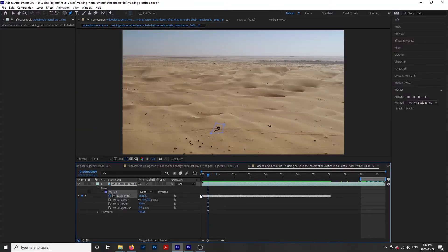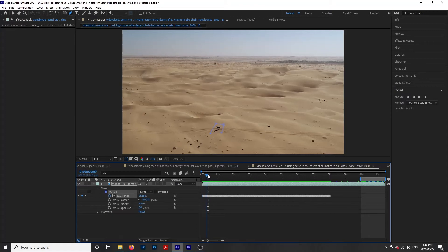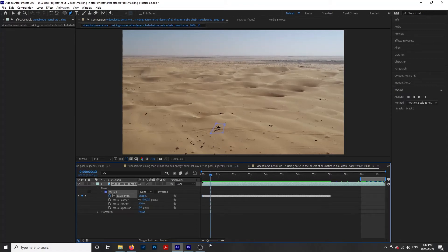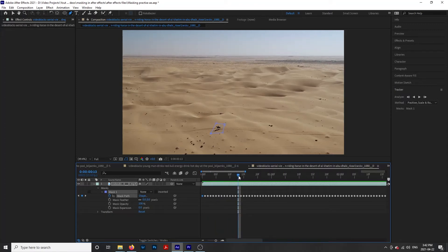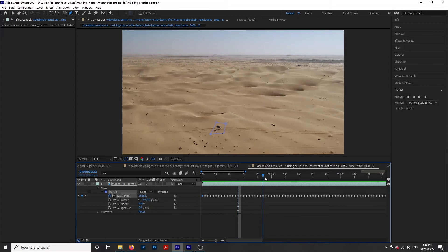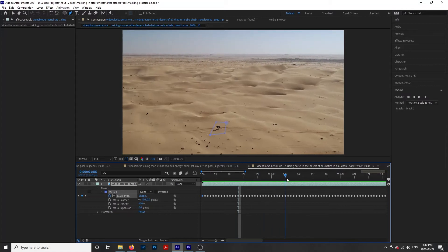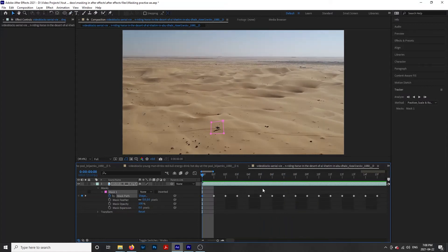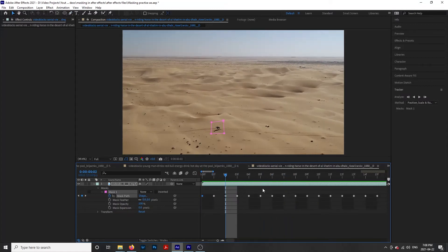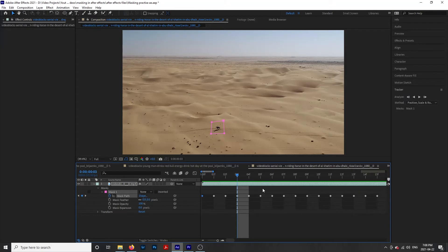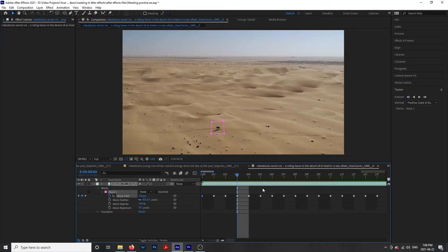If we hit the drop-down beside mask, we can see all of these keyframes under mask path. If we zoom in, we can go through frame by frame and adjust the mask if need be. You can also use the page up and page down on your keyboard to go forward and back one frame.